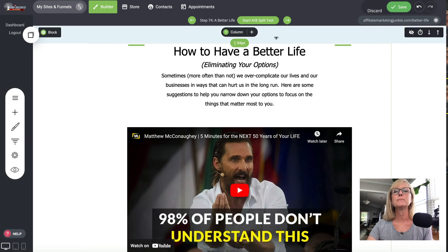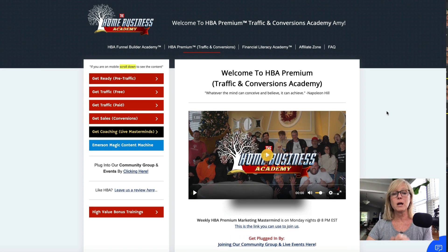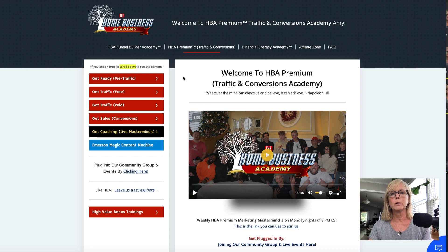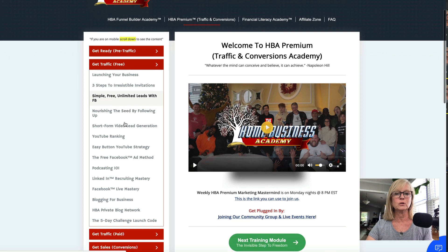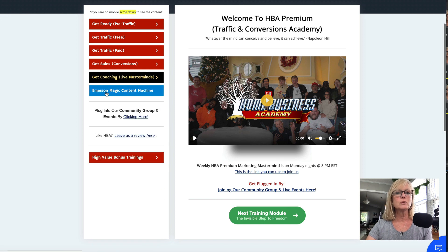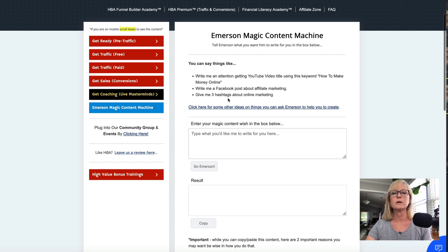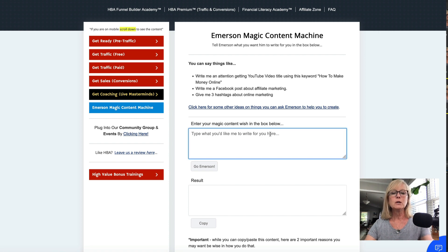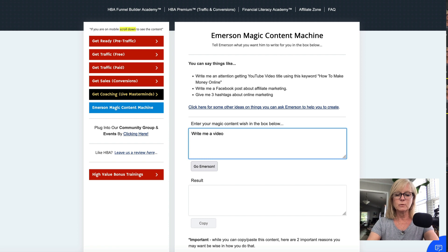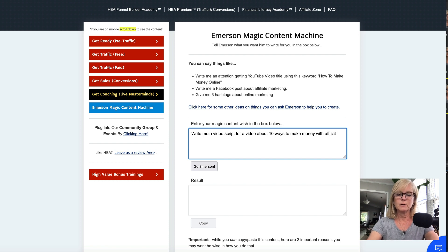If you have our premium membership, which I highly recommend because it's amazing — we have 12 live calls every week, seven Zoom masterminds every week, and a whole back office full of marketing strategies — we also have this tool called Emerson Magic Content Machine. If you click on that, you can ask it to write an attention-getting YouTube video using a keyword, write a Facebook post about affiliate marketing, give you three hashtags about online marketing — you can ask it for whatever you want. For example: 'Write me a video script for a video about 10 ways to make money with affiliate marketing.'